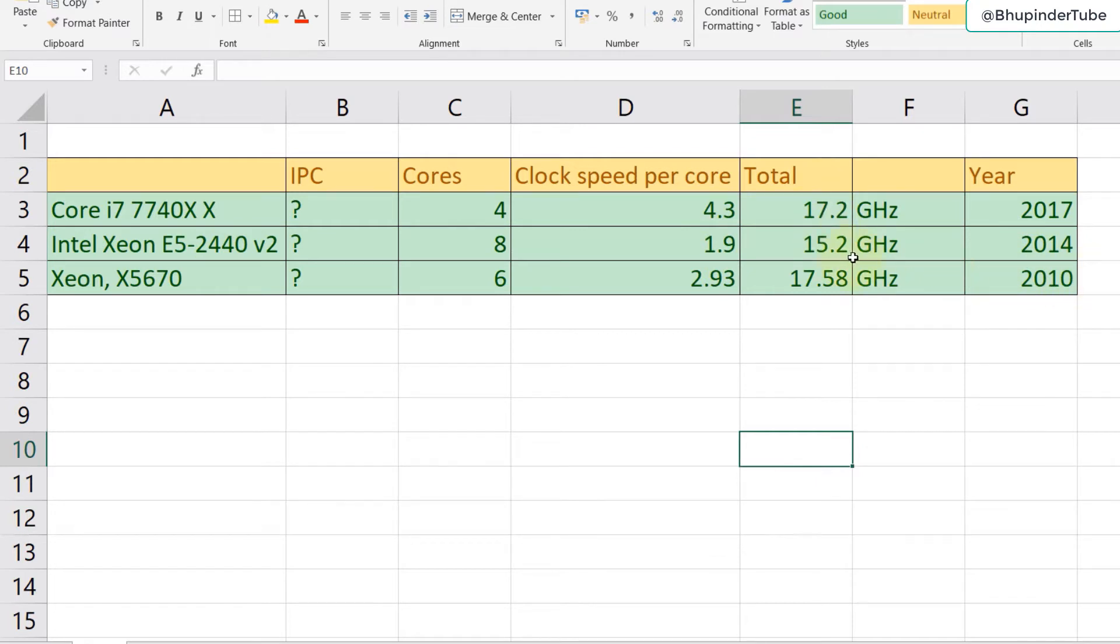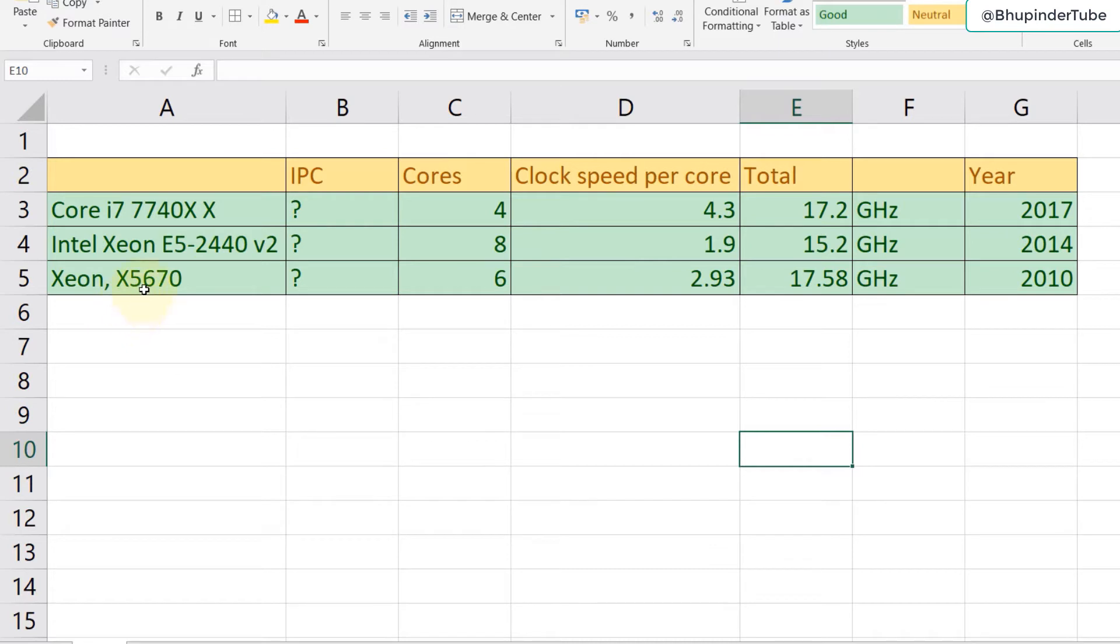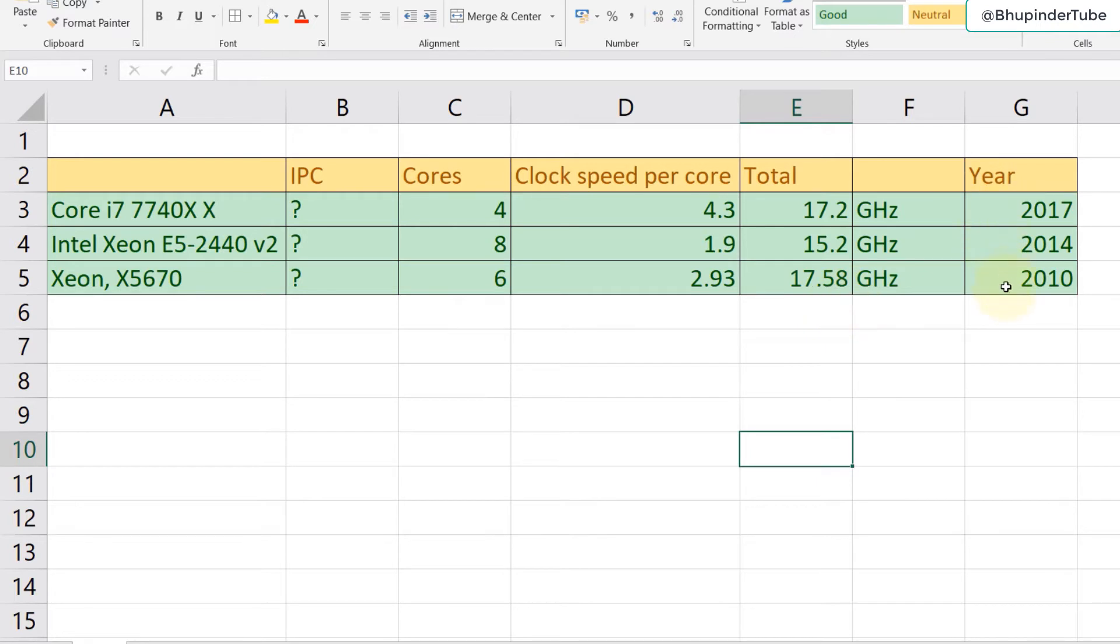If you sum them up you can see that i7 has more clock speed even though it has less number of cores. But I've got mine which is X5670, which has six cores and each core is 2.93, giving me the highest clock speed of 17.58. You can see the different years of each of the CPUs.